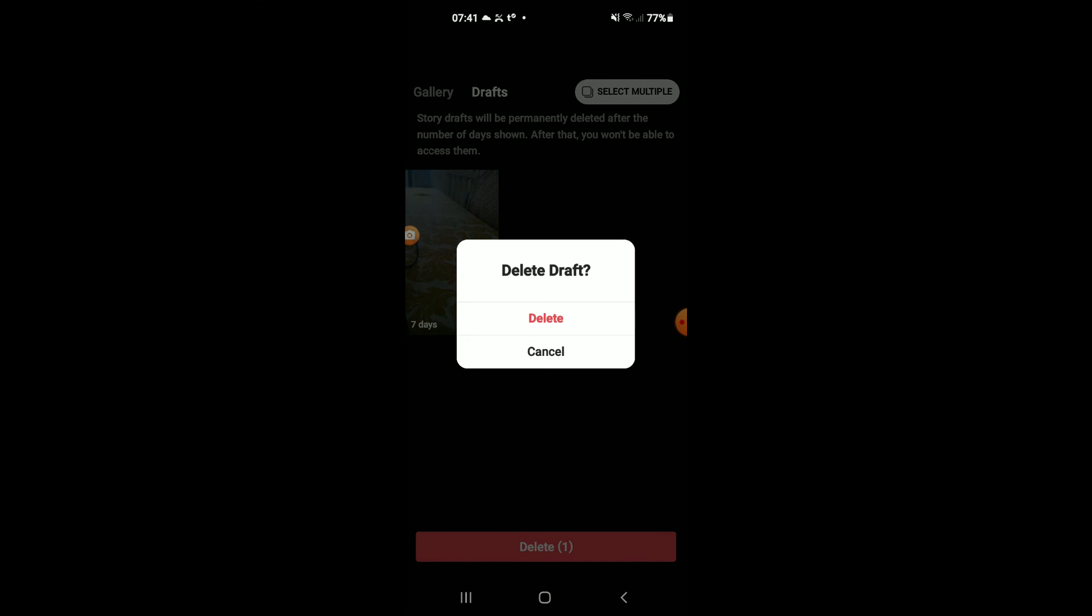And I'll tap on delete, and that's it. Hope you found this video helpful and informative on how to delete Instagram story drafts. And thank you for watching.